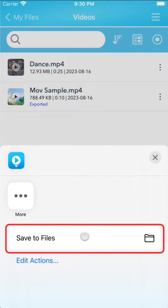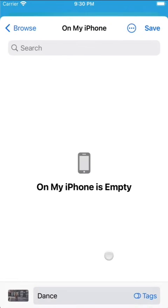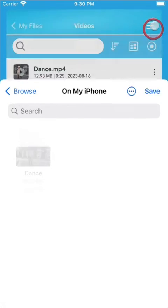Additionally, there are various other options available to save files to different apps.